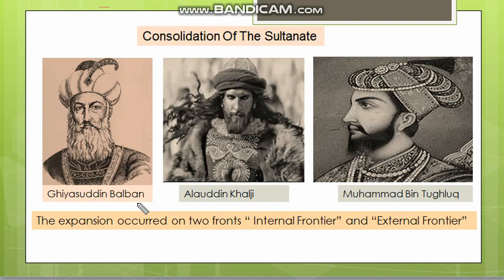The expansion is called the Internal Frontier and External Frontier. What is the Internal Frontier? What is the External Frontier?